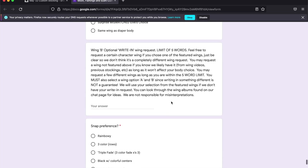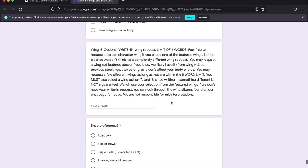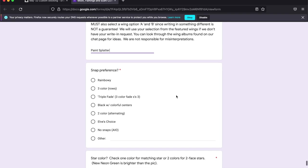There we go. But I'm going to write in paint splatter for my second wing.